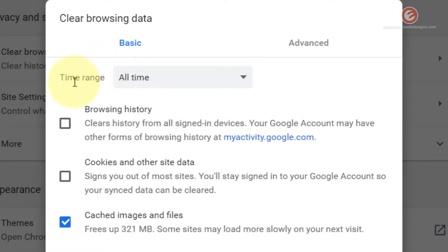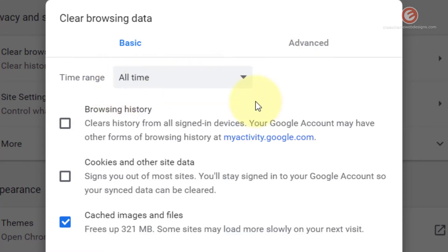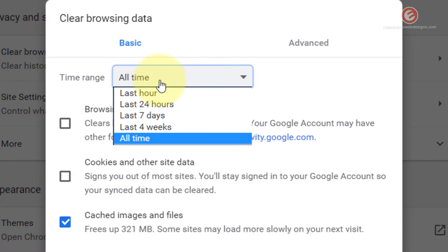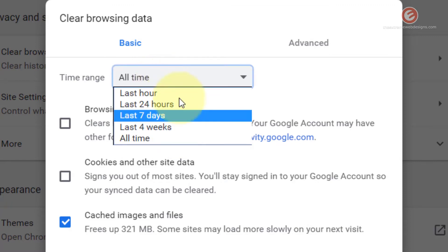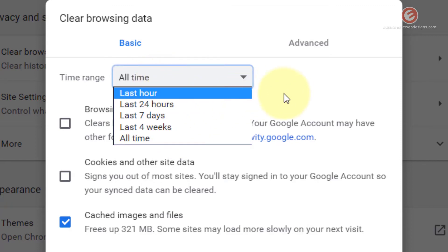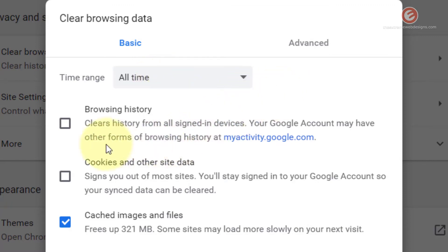The first option under the Basic tab is the Time Range, and this Time Range is also available for the Advanced tab as well. If I click on this dropdown it will show me some options, which I'll cover in a little bit, but let me just summarize what these options stand for.